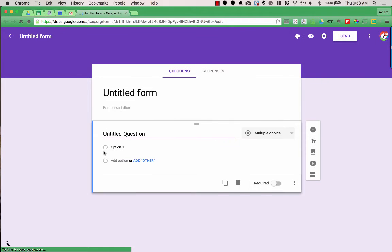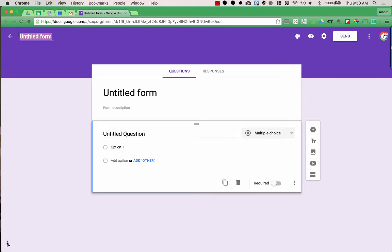You'll see it says Untitled Form for the title of the form, but also the title of the whole document — the file name — is named up at the top left. I'm going to go ahead and change the file name up here to Student Submissions. Notice that it also changed the name of the form down on the form itself.